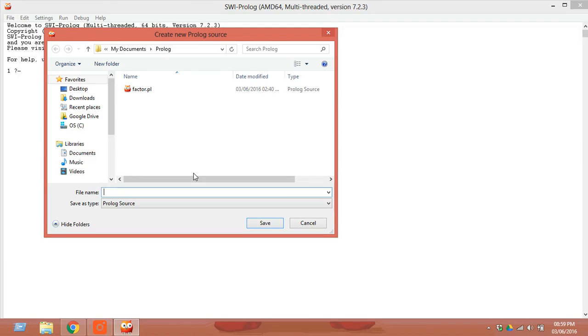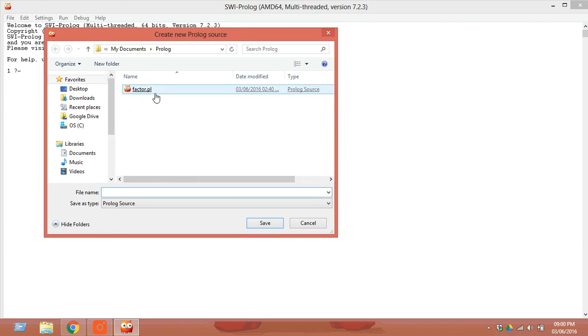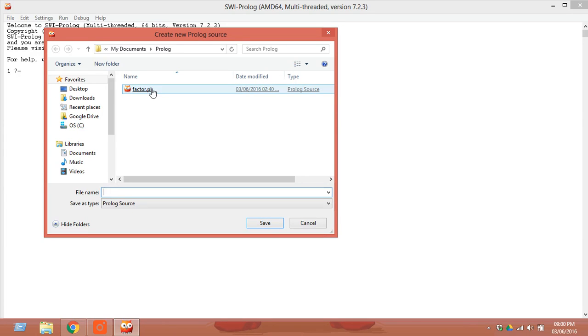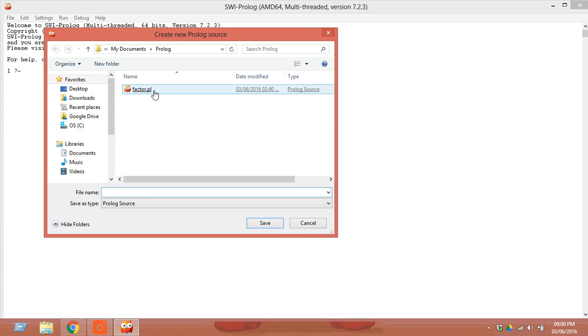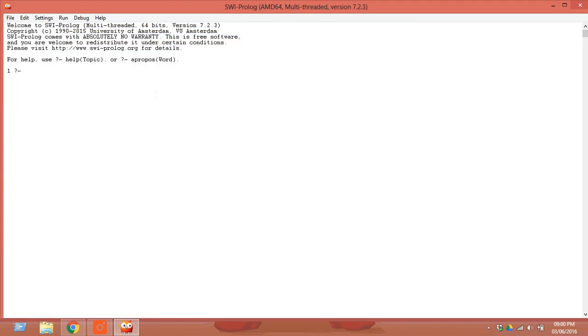Prolog stands for programming logic. I already have a file called factor.pl. This particular file is used for computing the factorial of a number. If you already have a file, you just click on it.